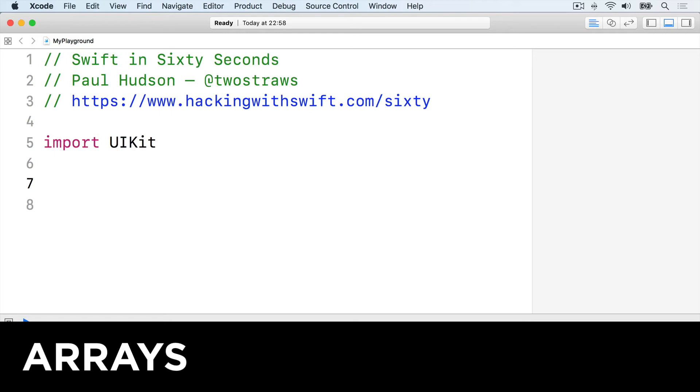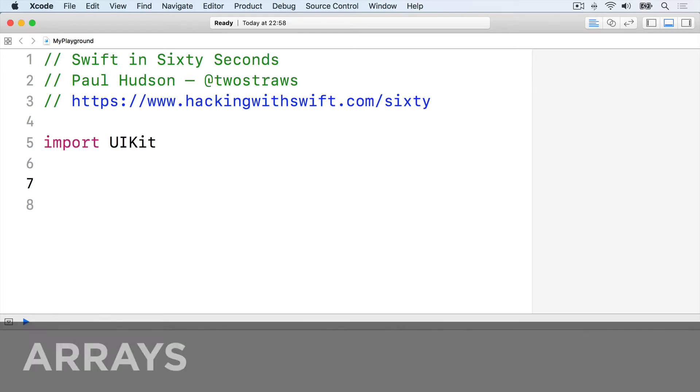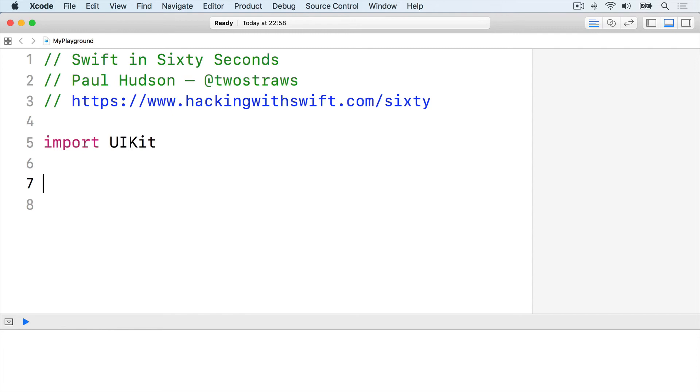Arrays are collections of values that are stored as a single value. For example, John, Paul, George, and Ringo are names, but arrays let you group them in a single value called the Beatles.